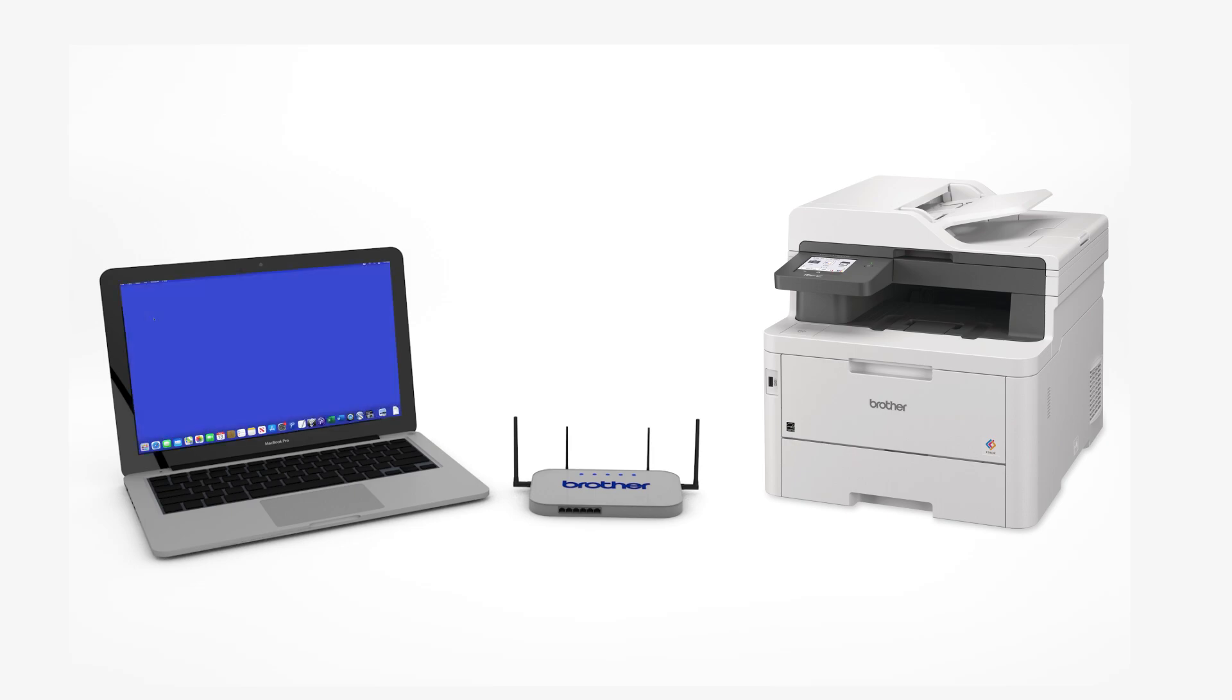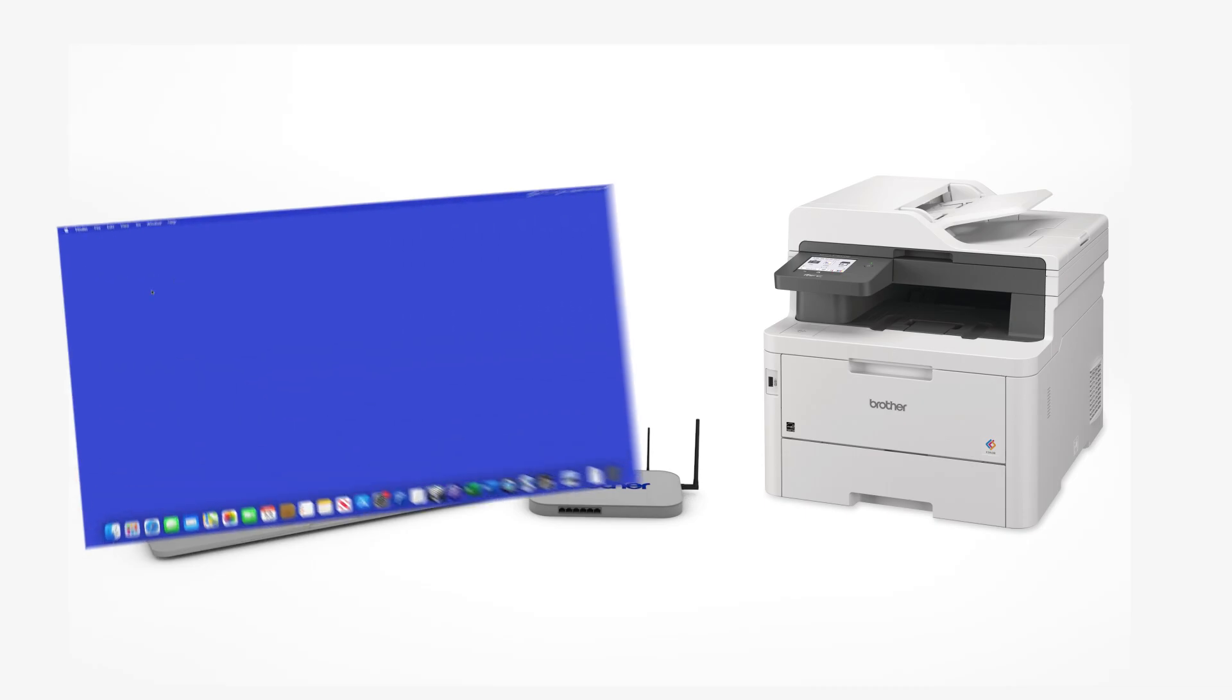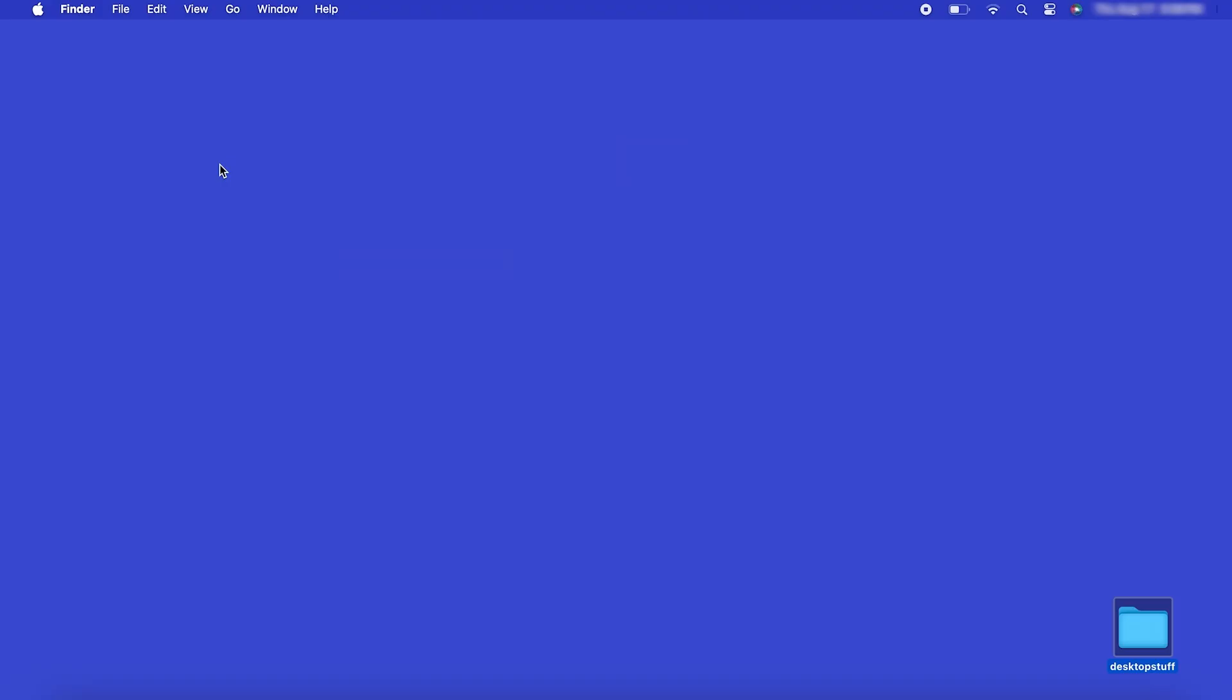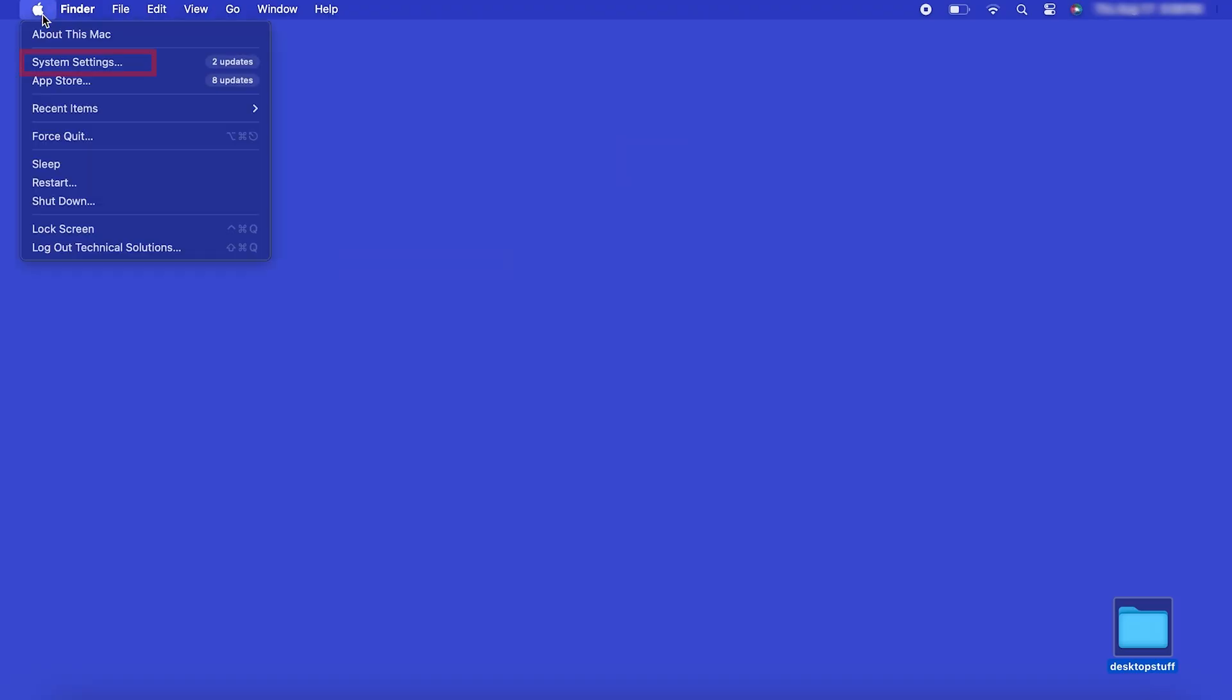Now that your machine is connected, you'll need to add the printer in the operating system. In the top left corner, click the Apple icon. Then click System Settings.